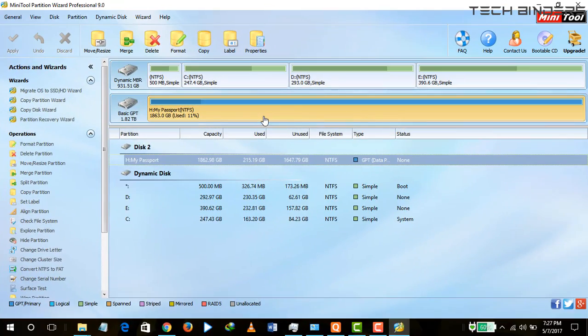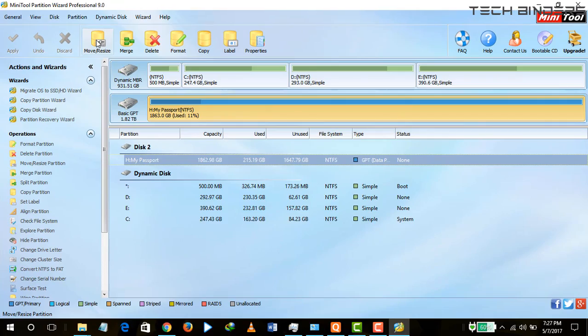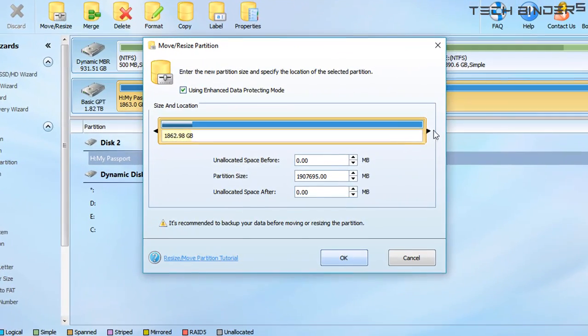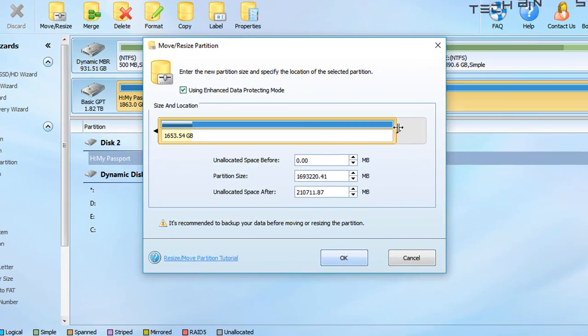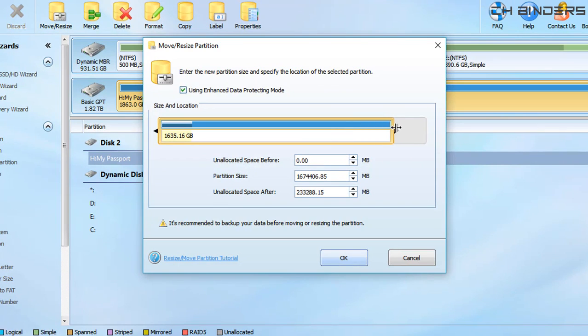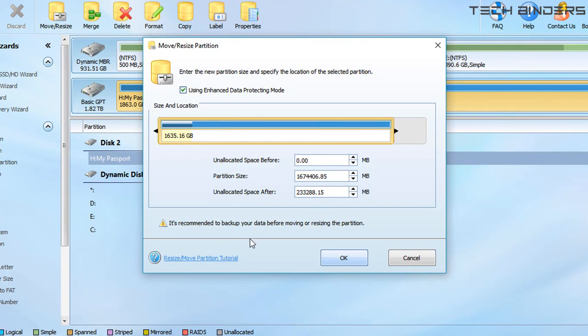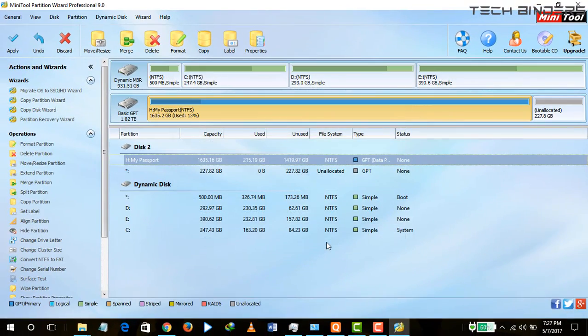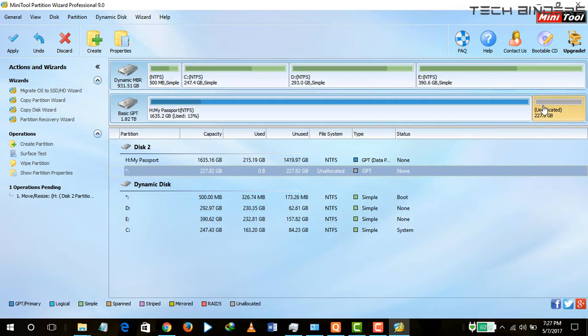Once you open it, the interface will be pretty simple. All you need is to just click on move and resize. All you need to do is drag the size which you want for the new partition. You can also change the partition from numbers and just click OK.